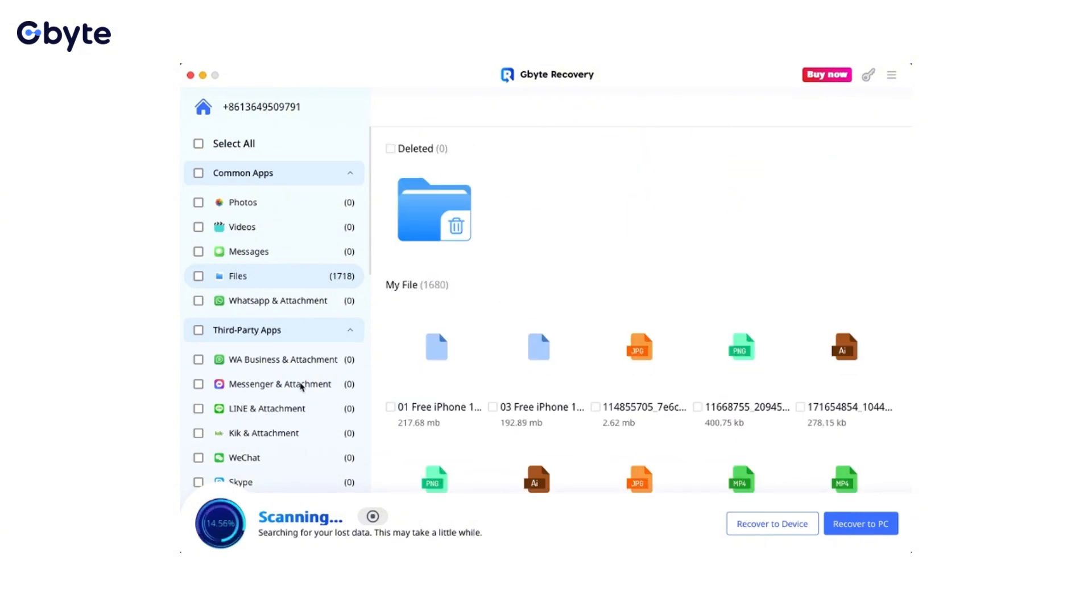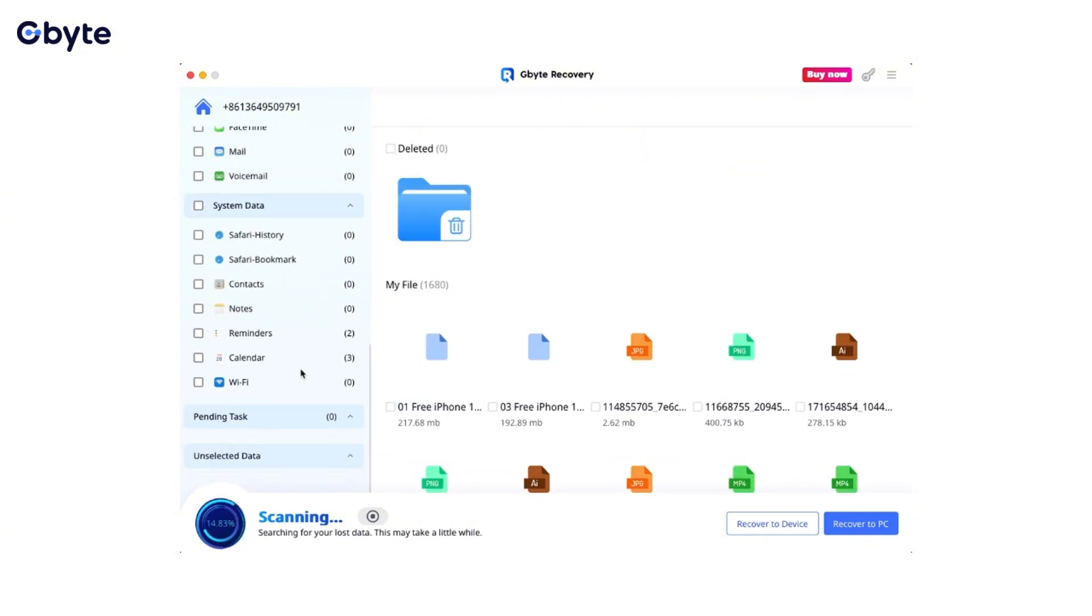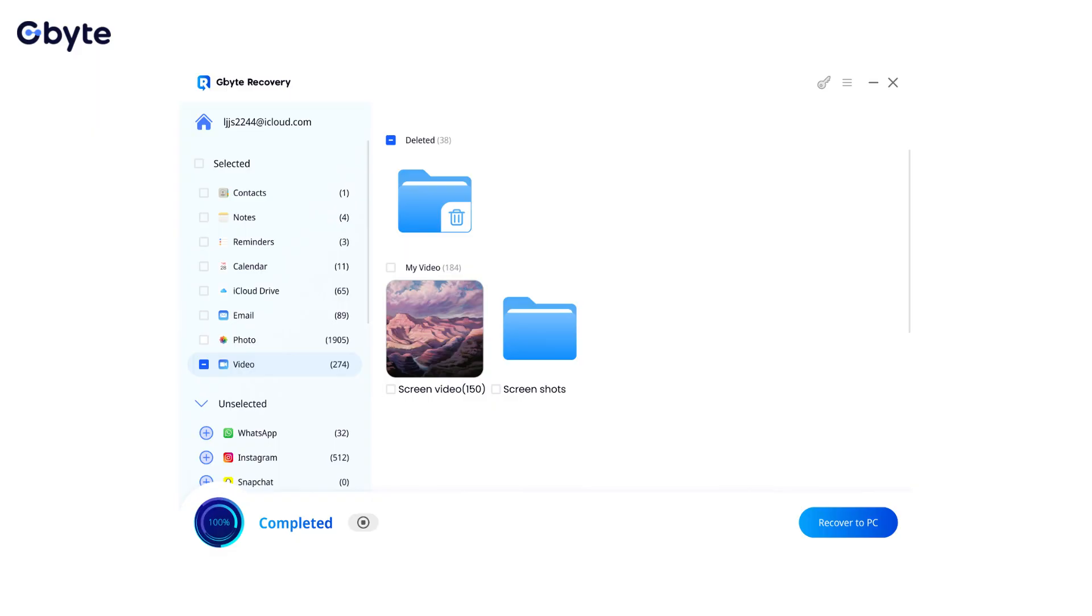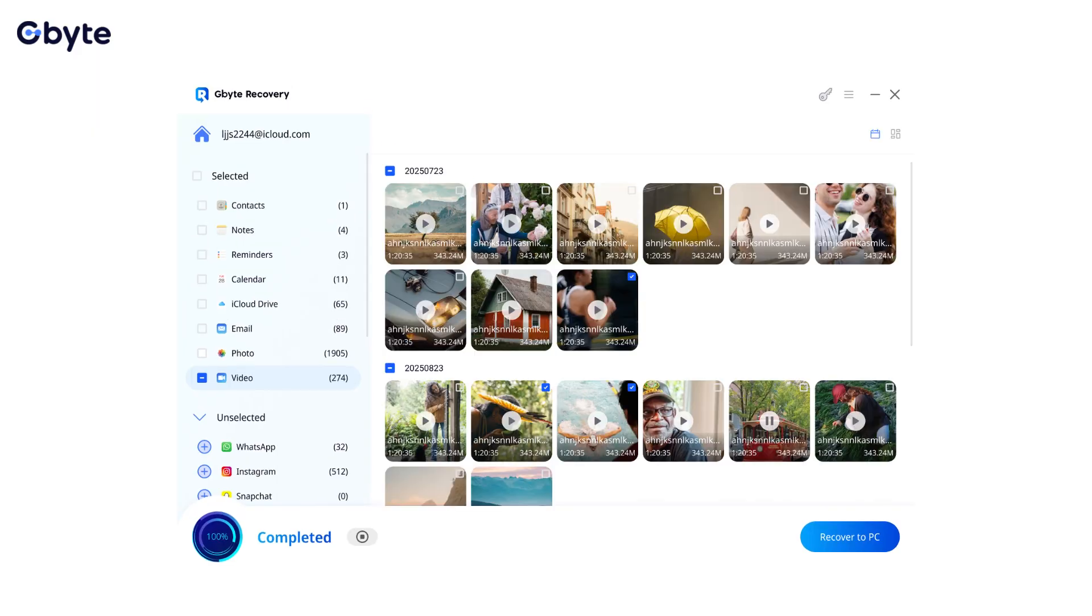Once the scan is complete, you'll see a list of recoverable videos. You can preview them to identify the ones you need.